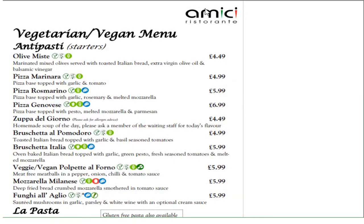There are key issues in the macro and micro environment which will impact Amici's marketing activities. For example, I have used PESTLE analysis to analyse the external environment. Veganism is becoming more and more popular in the UK. There are 3.5 million vegans in the UK according to the Independent, which is 7% of the UK population.